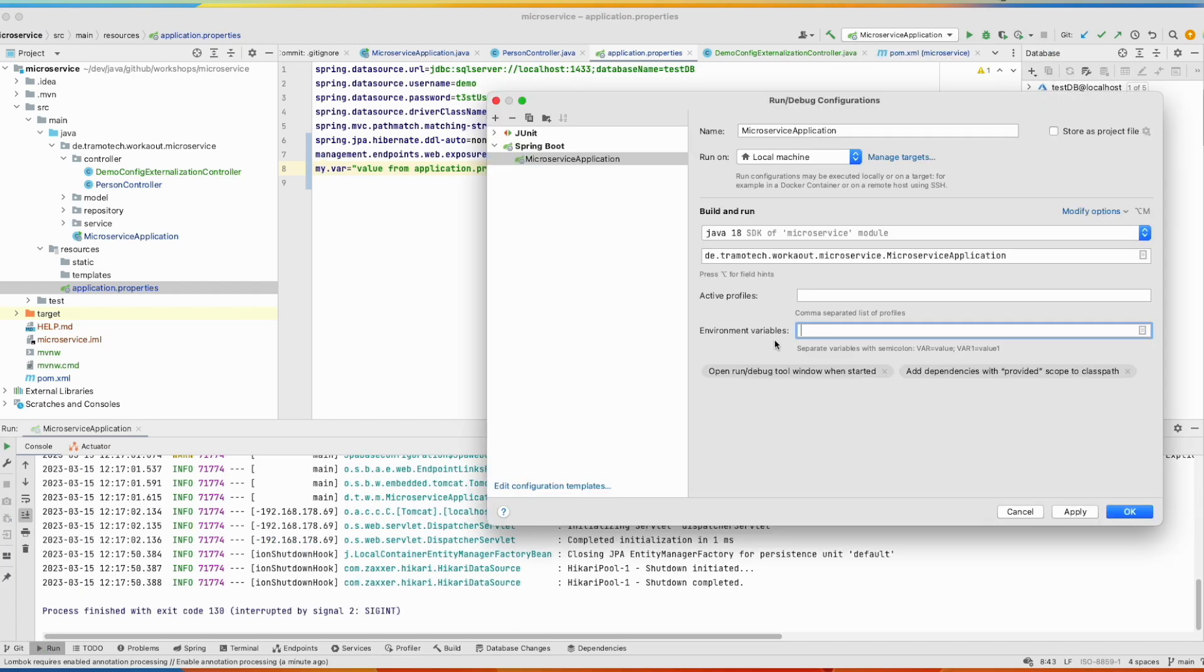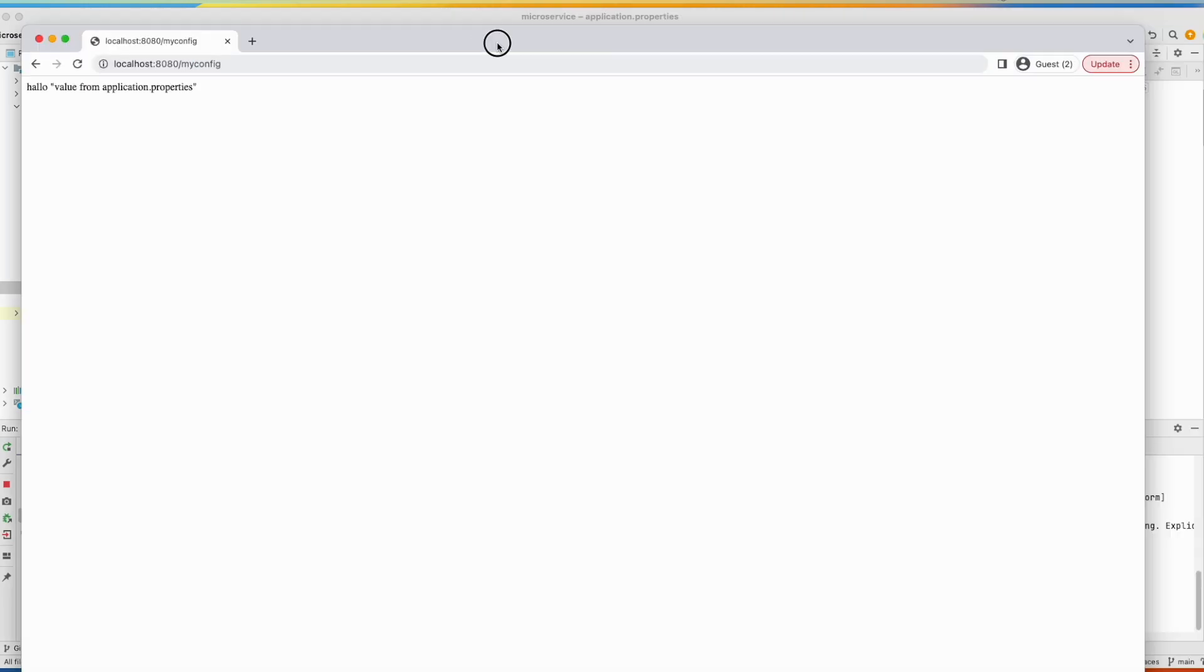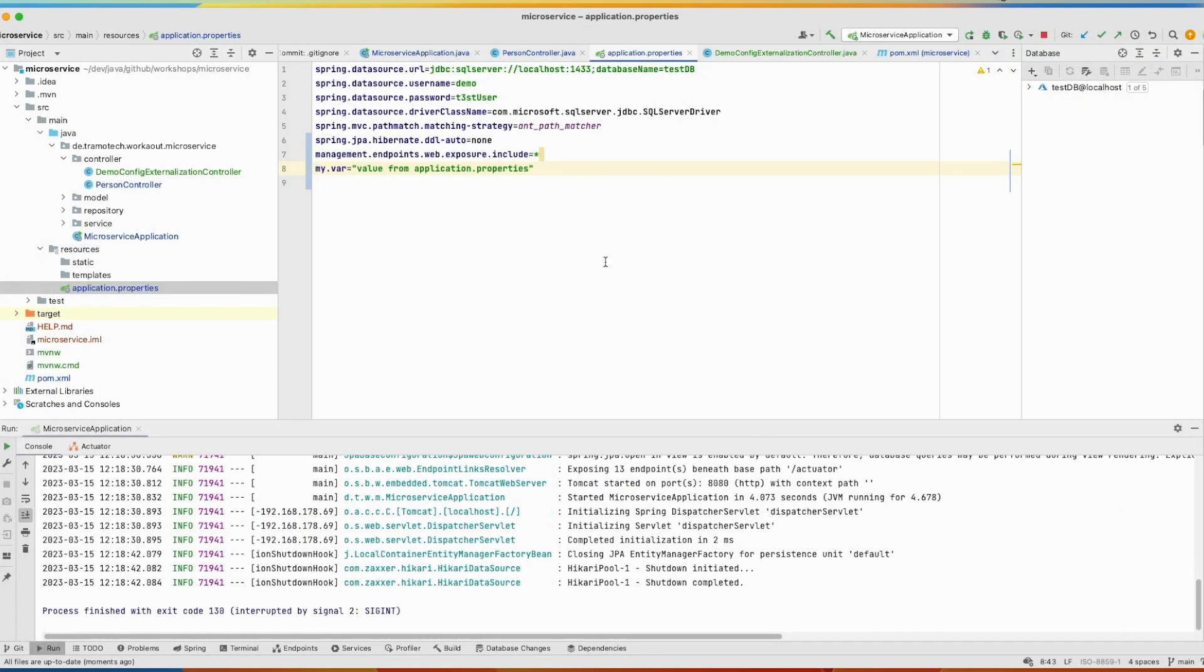And for that, let's add an environment variable here. So the command line takes precedence over the configuration file. So let's run this again. And test again. And you see the value is from the command line.